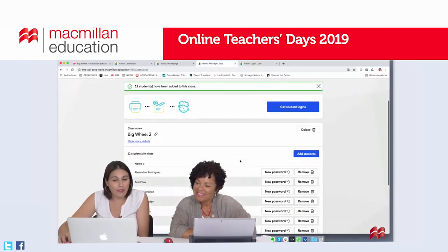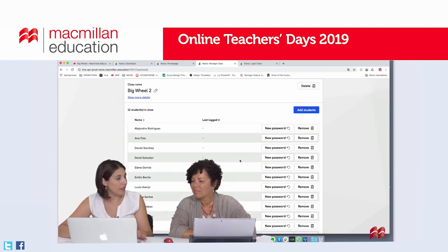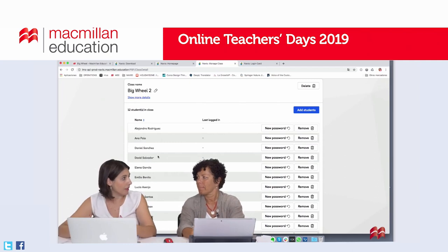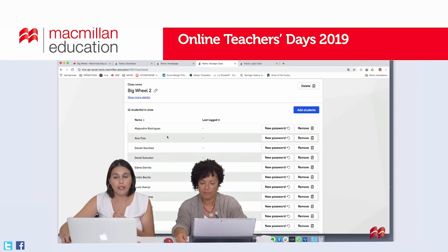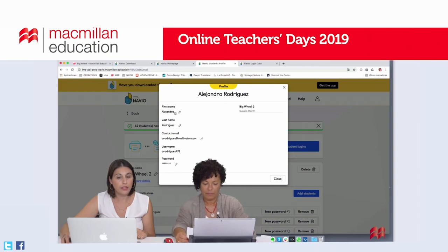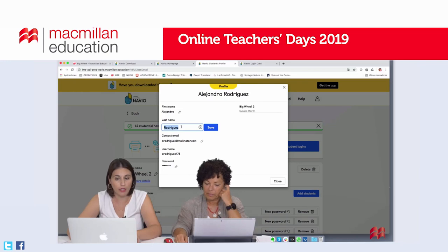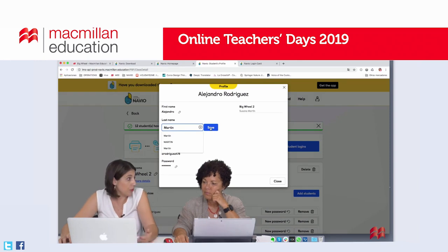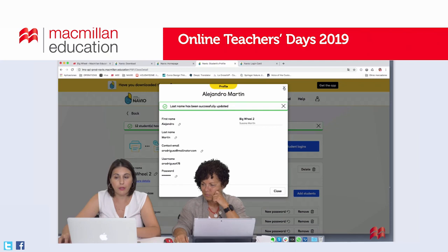Now we have our students, and they all have a username and password. From this moment, students can log in to Navio and start using the Pupils App. We can also edit student details — for example, if I need to change a name or correct a mistake. If this pupil is not Rodriguez but Martin, I can change the name directly here. Just click Save to save the changes — and that's it, I've updated the user.